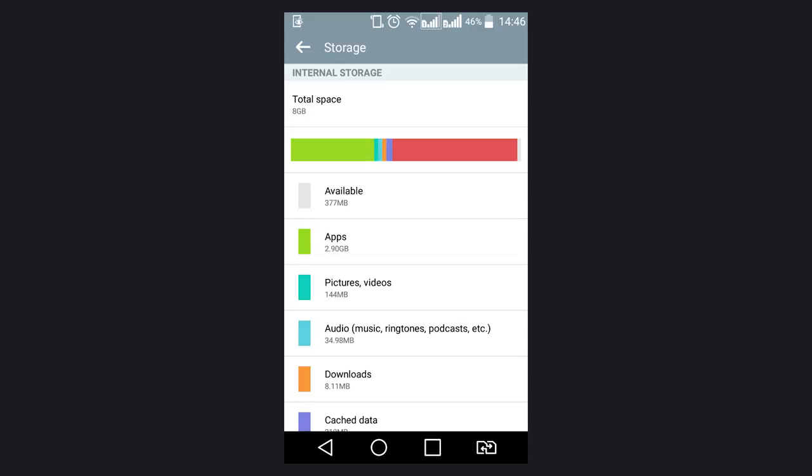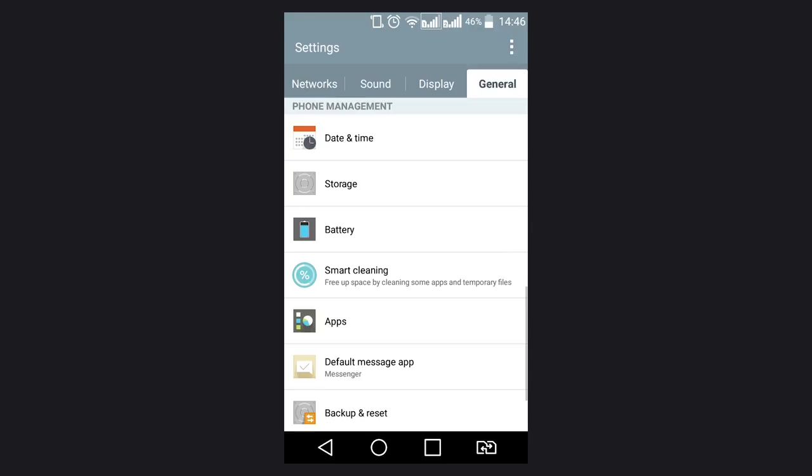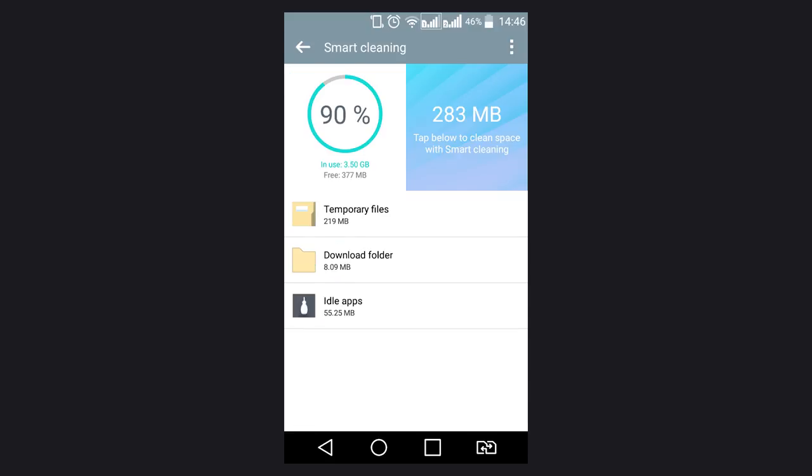The first step is to clean the cache. To do it, go to Settings, find Memory, Storage or Storage and Backup. Go there and select Cached data or Junk files. Some versions of Android let you choose the type of junk files you are going to remove.